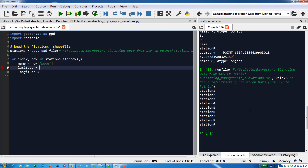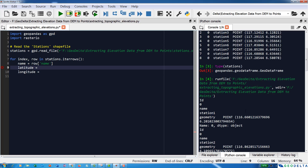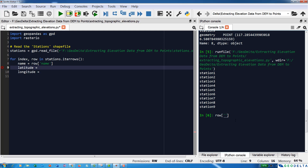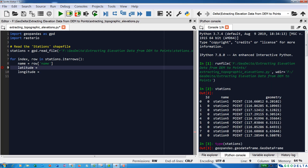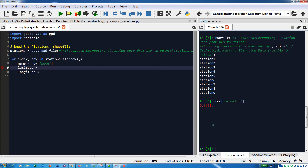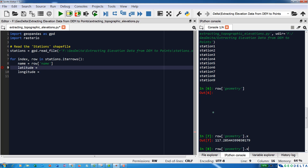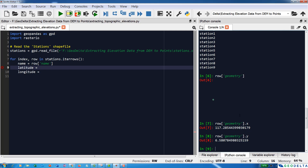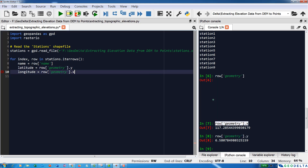If you want to pick the latitude and longitude, it's a bit tricky. If I check 'row["geometry"]', it gives me the geometry element corresponding to the station. And if you want to extract the x and y coordinates of this geometry, you can say .x for longitude and .y for latitude. So latitude is going to be row["geometry"].y and longitude is row["geometry"].x.